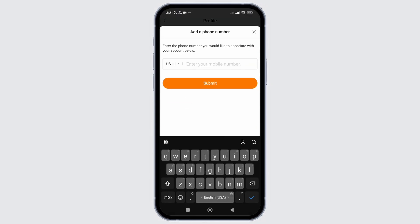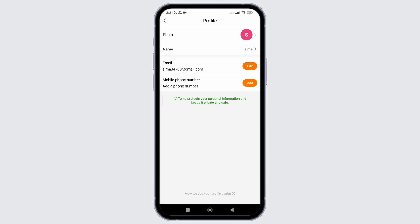After that, the last option is to edit your phone number. That's it. That is how easily you can edit your information on Teemu profile.